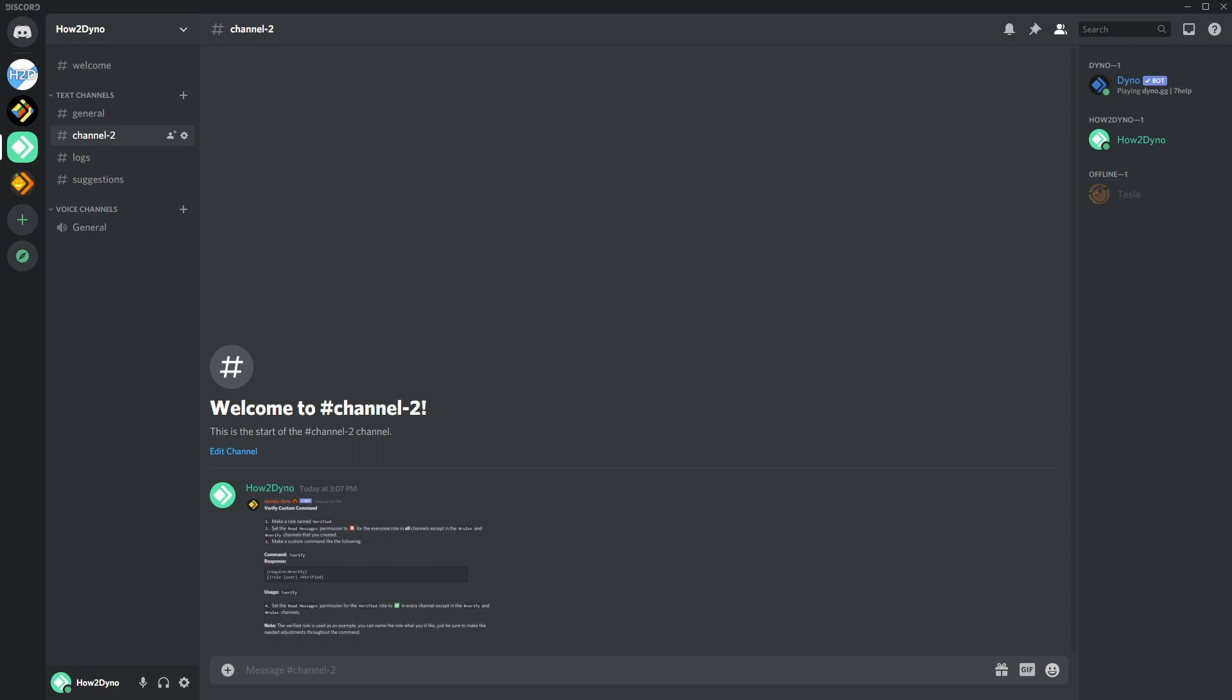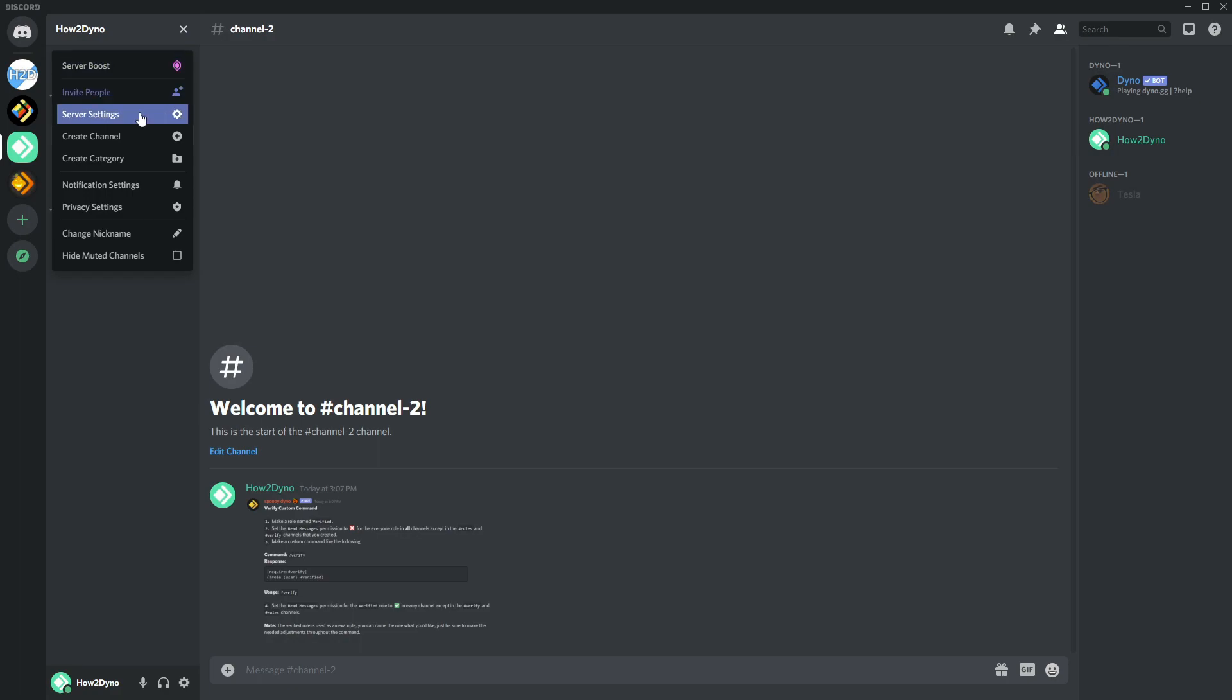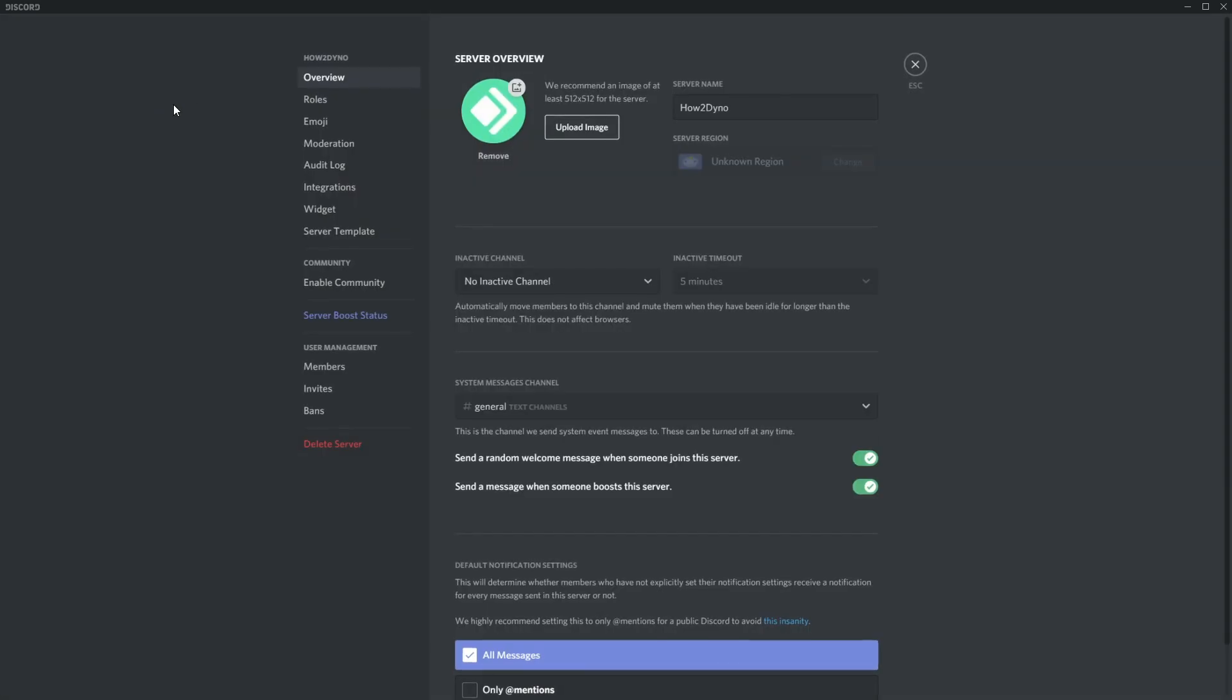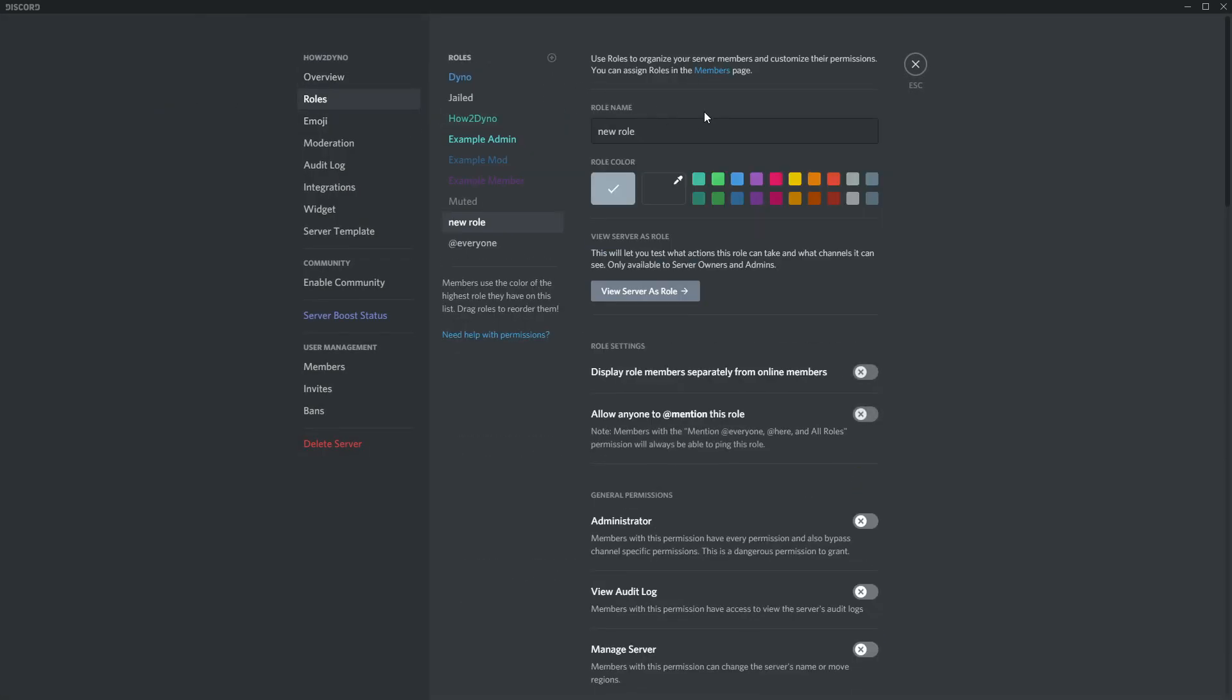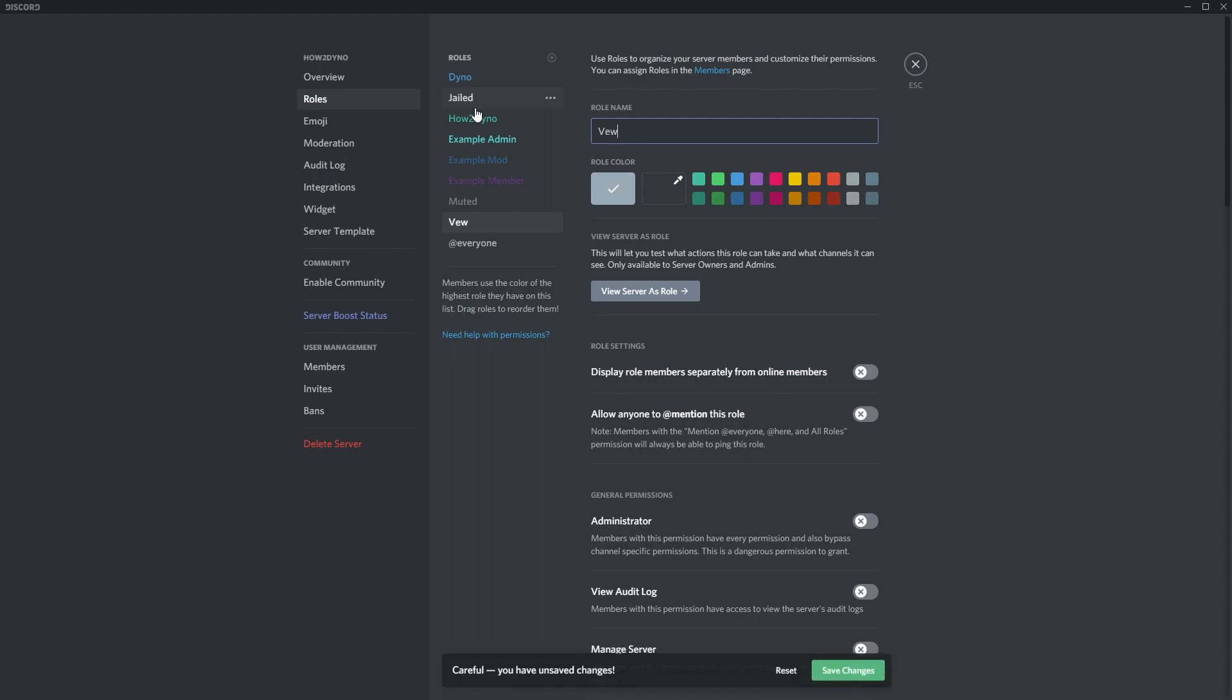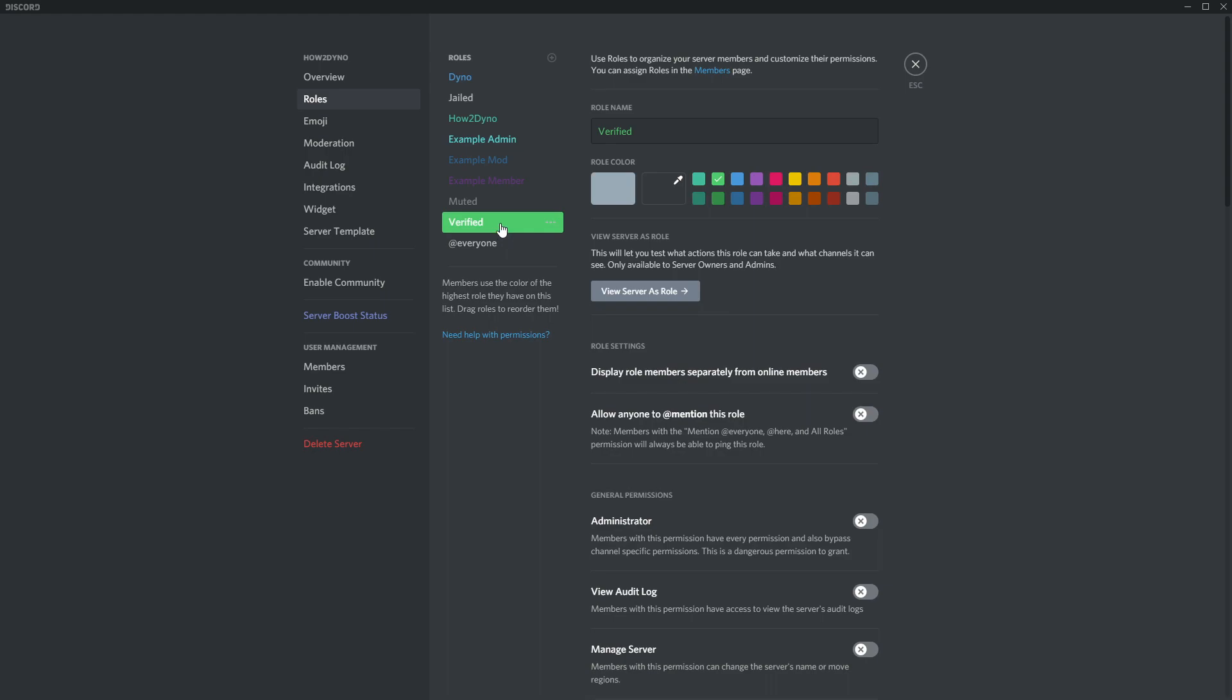So let's go ahead and create our role. Server settings, roles, and we're creating the verified role. Oops, if I can spell verified. Alright, there we go. And we can just make this color green.